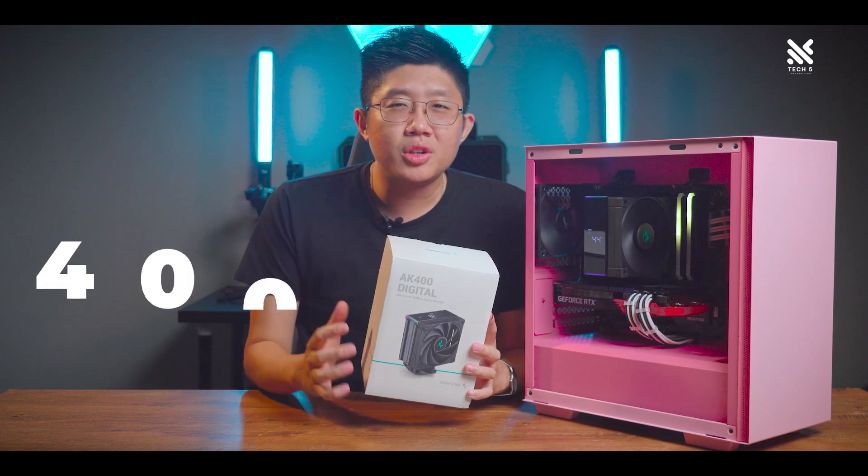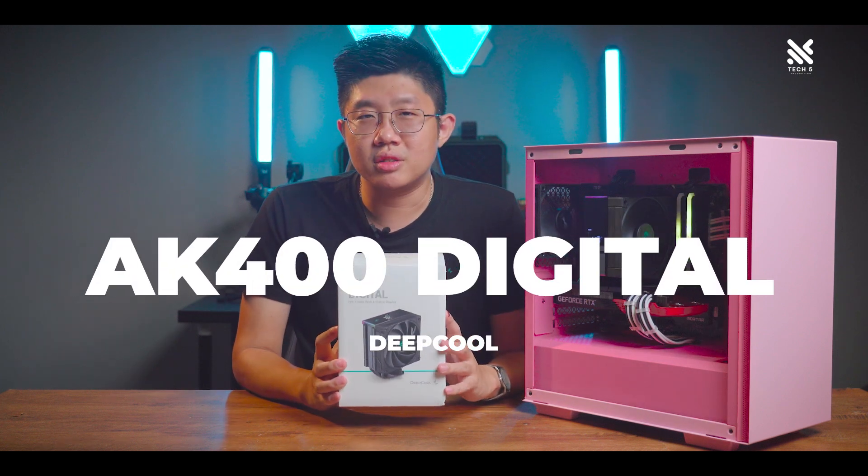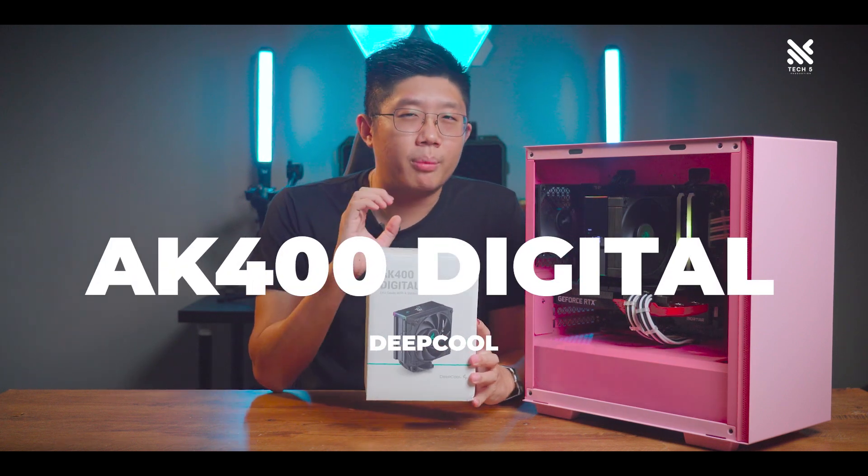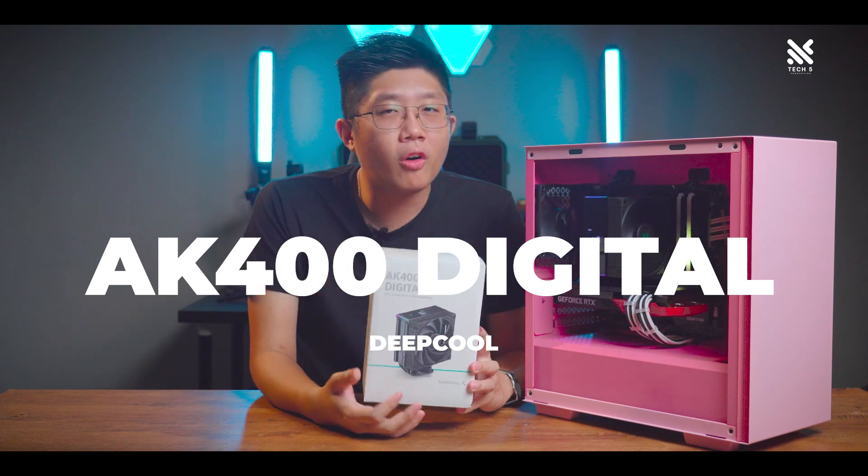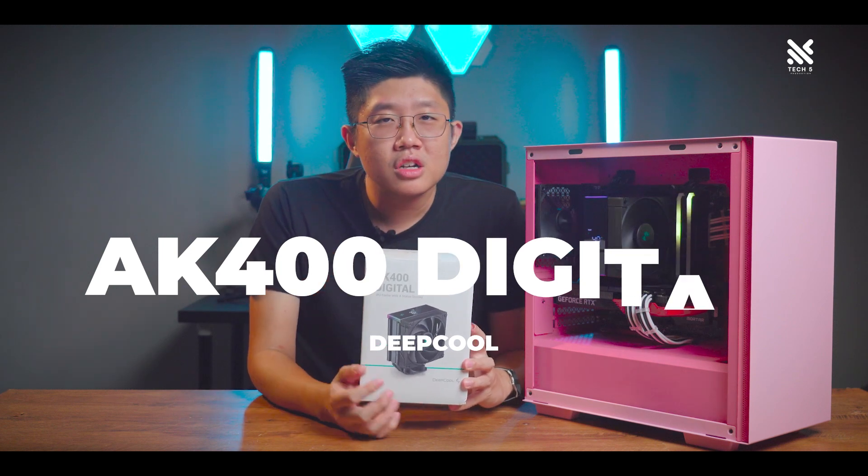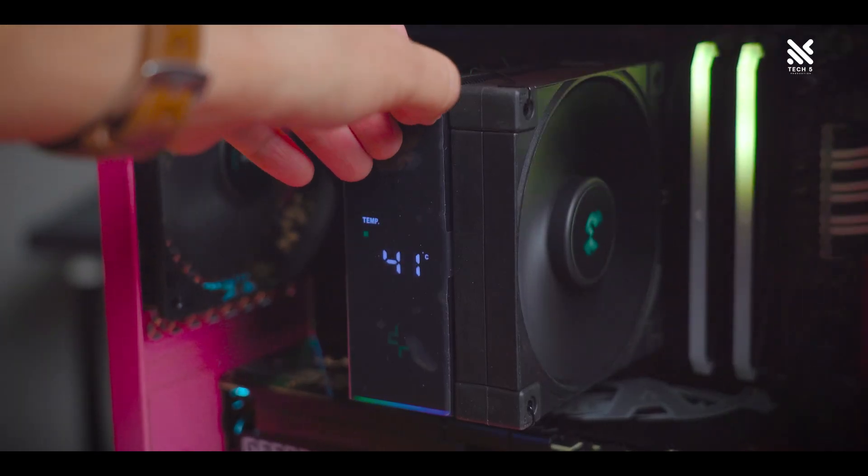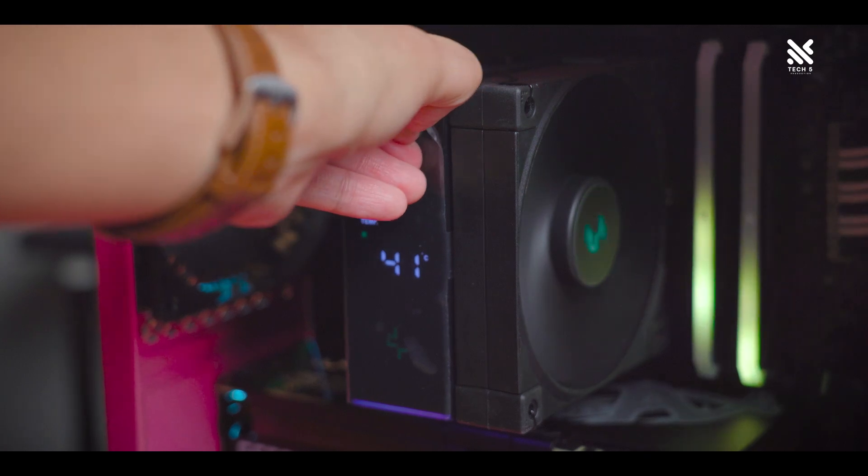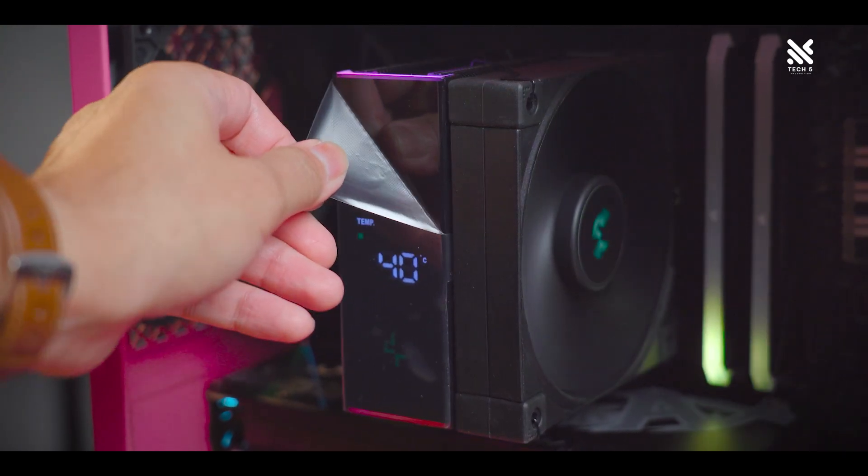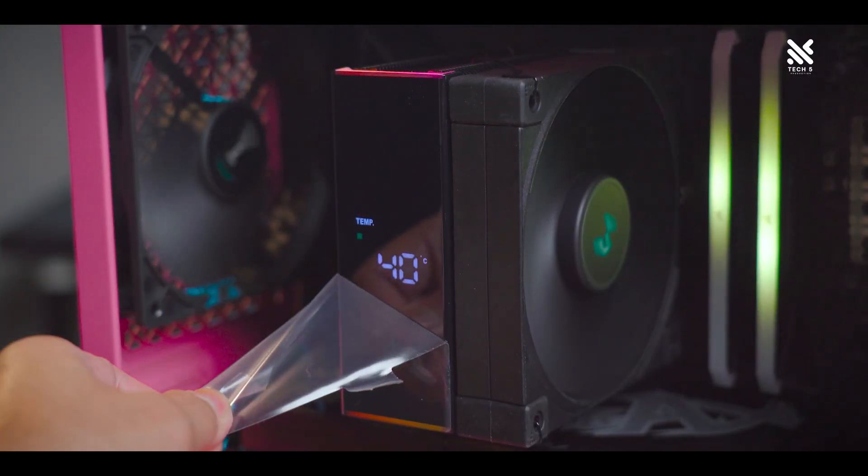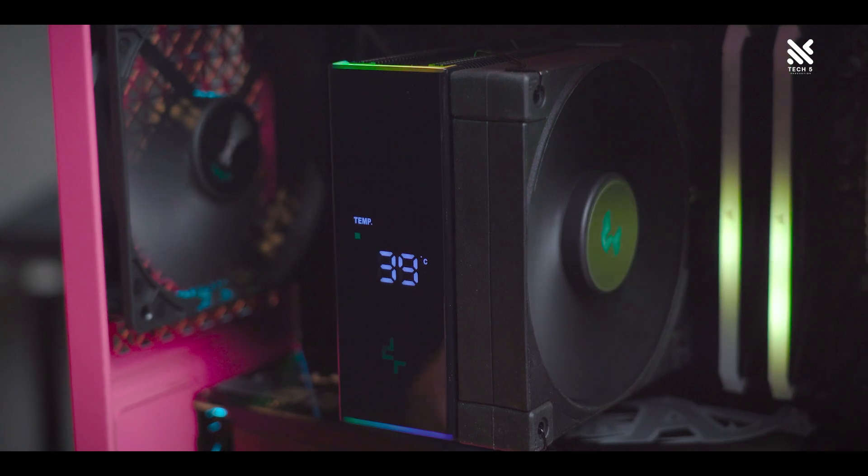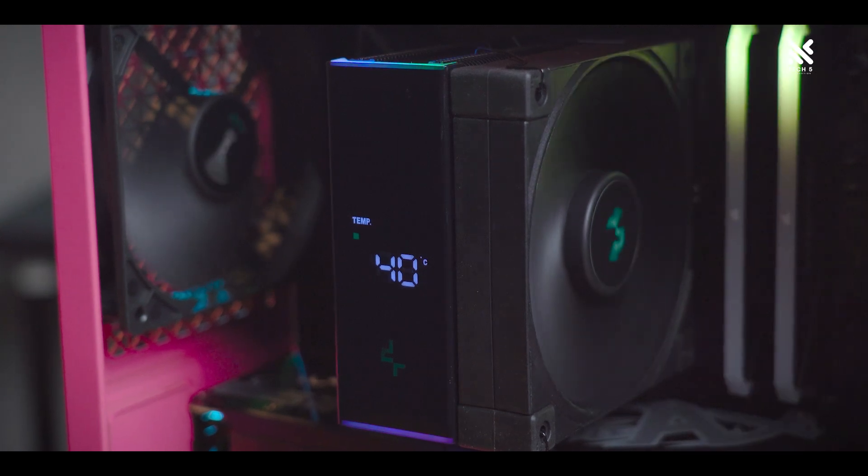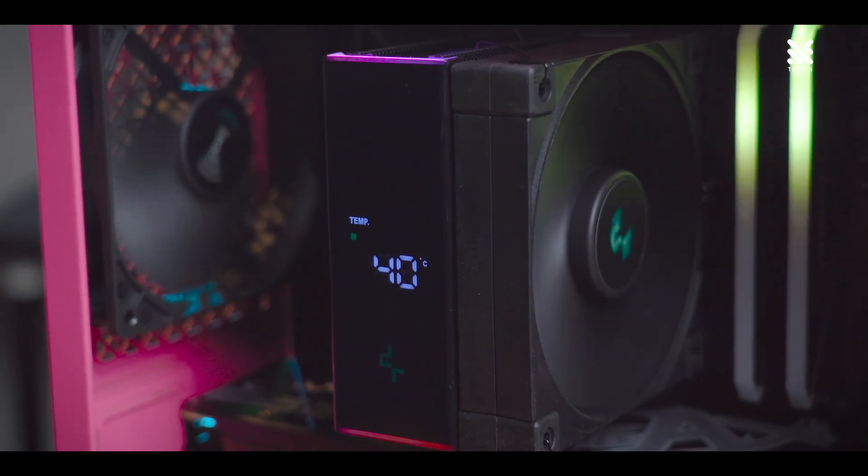This is the new Deepcool AK400 Digital, the digital version of their budget-friendly AK400. So for the previous AK400, it was priced at RM135. So by adding an LED screen on top, how much do you think the price has been increased by? A hundred and fifty?